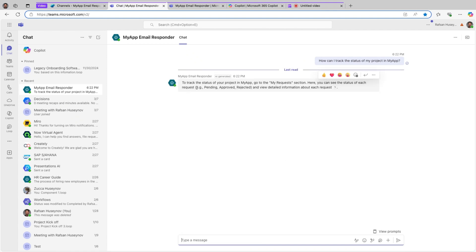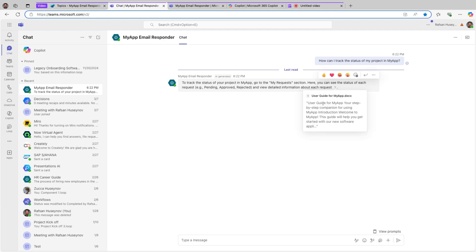Perfect. To track the status of your project in my app, go to the request section, etc. Perfect. And if I click here, you can see this is coming from our user guide.